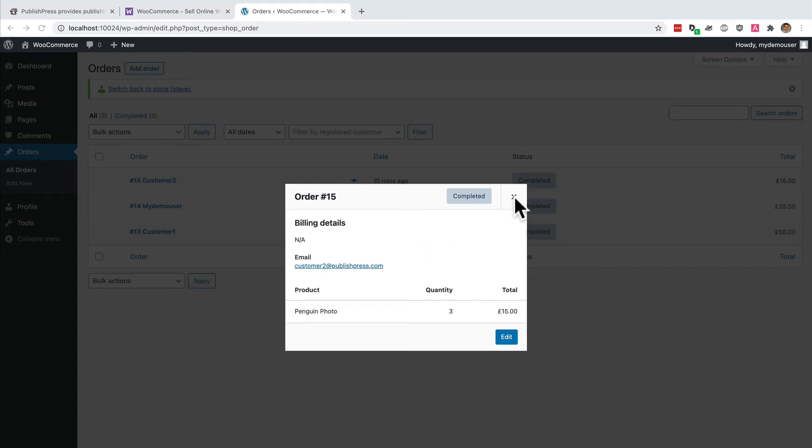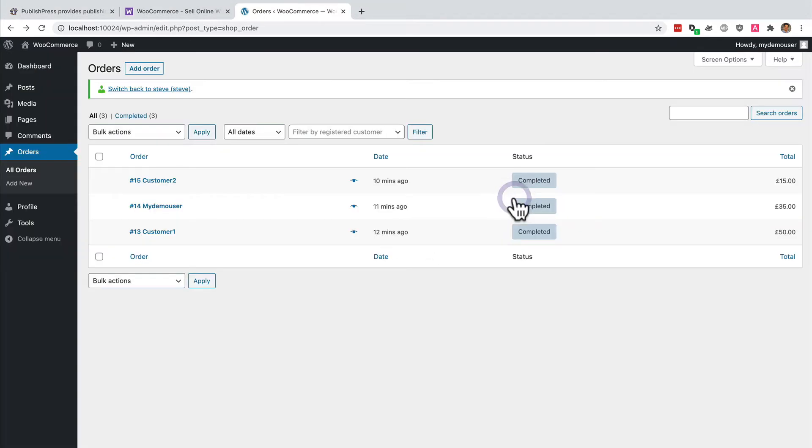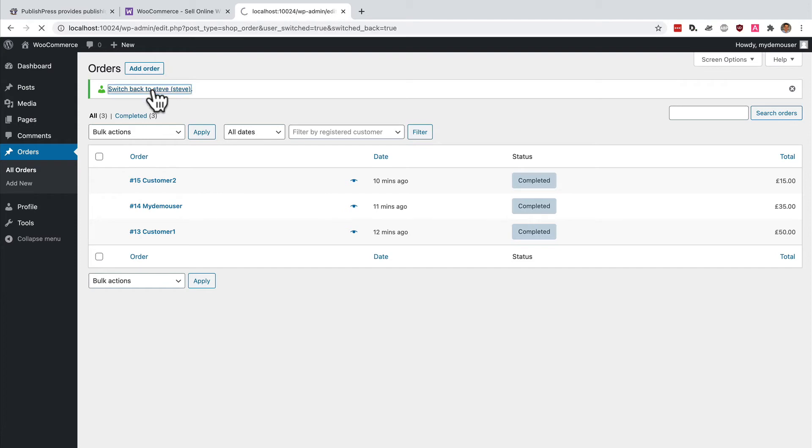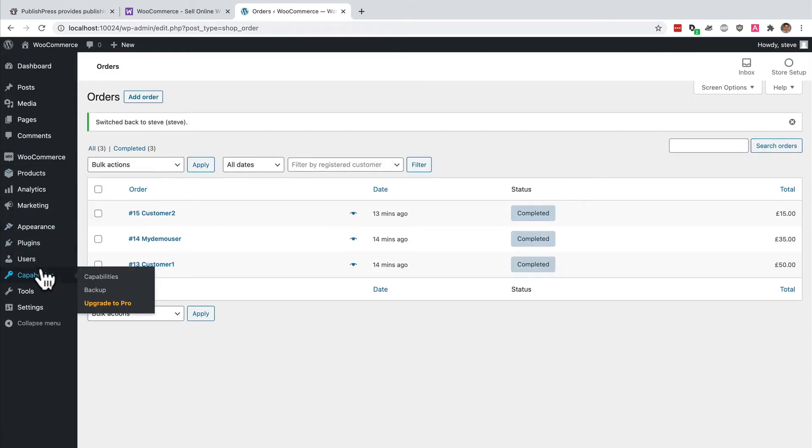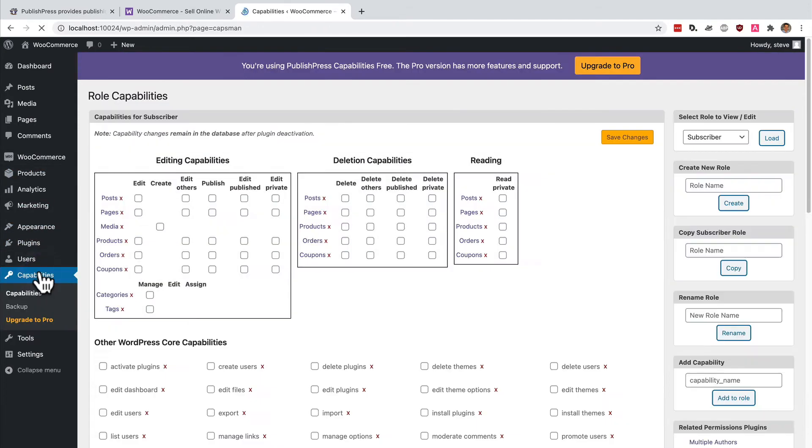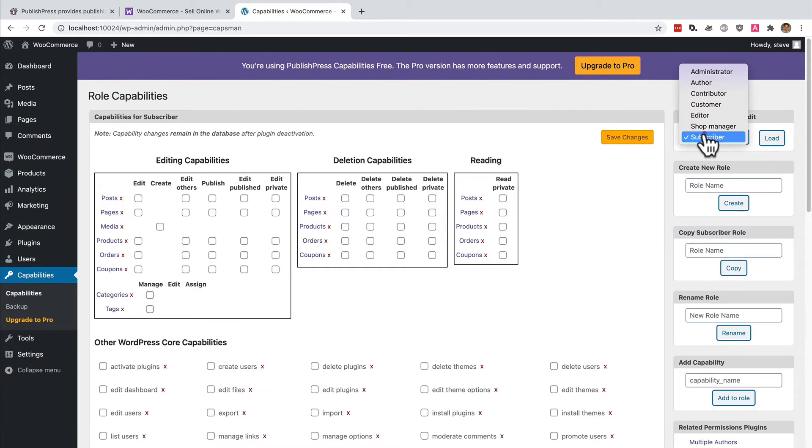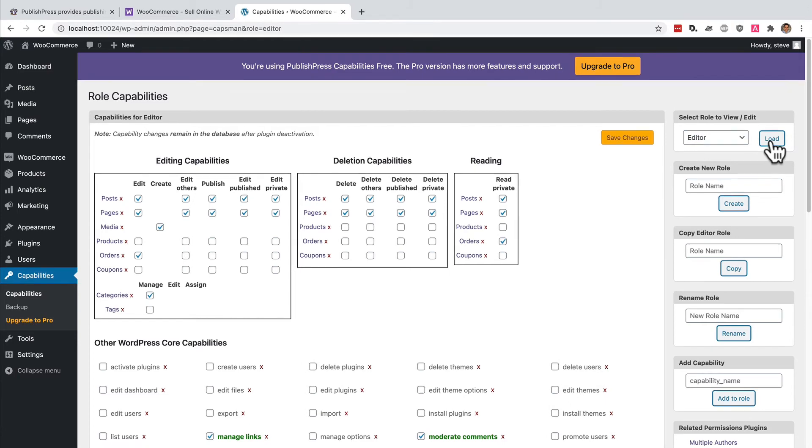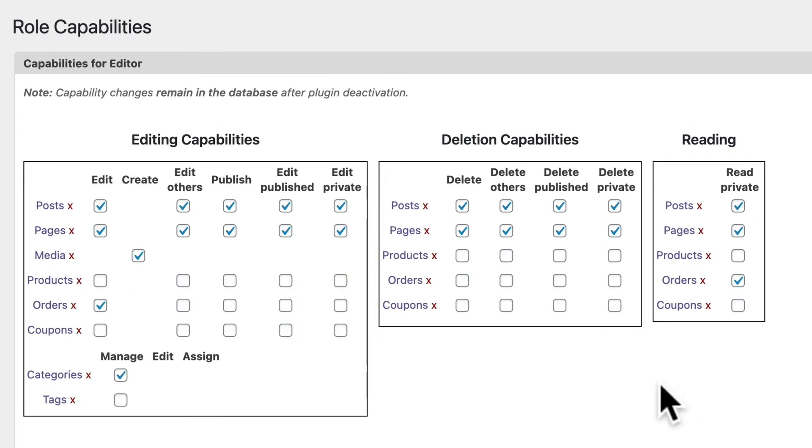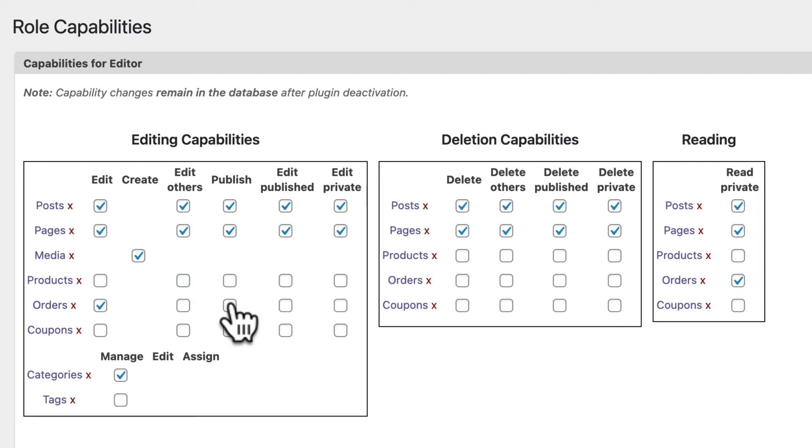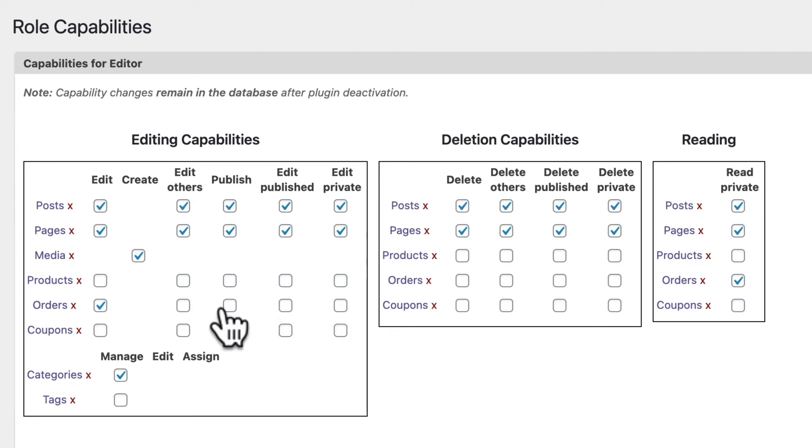However, what if you did want these users to also be able to log in and make changes to orders made on your site? Well, let's go back to the admin role. And let's go back to the capability screen. I'm going to be choosing the editor role again. And you'll see that there are more options available when it comes to orders. You can control what they can edit and what they can delete as well. The key item that we're going to change is edit others.